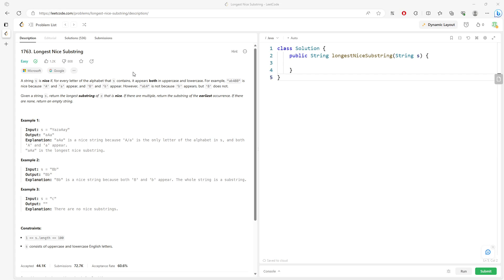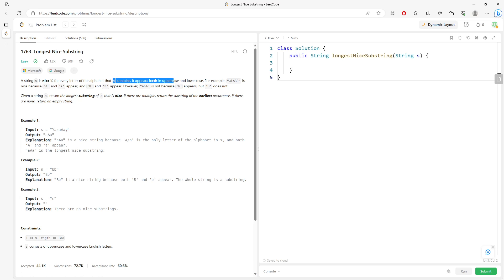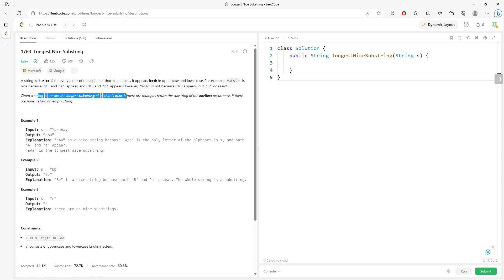Hello, so this question is longest nice substring. Given the string S, the S contains both uppercase and lowercase letters. So you have to return the longest substring of S such that it's a nice substring.